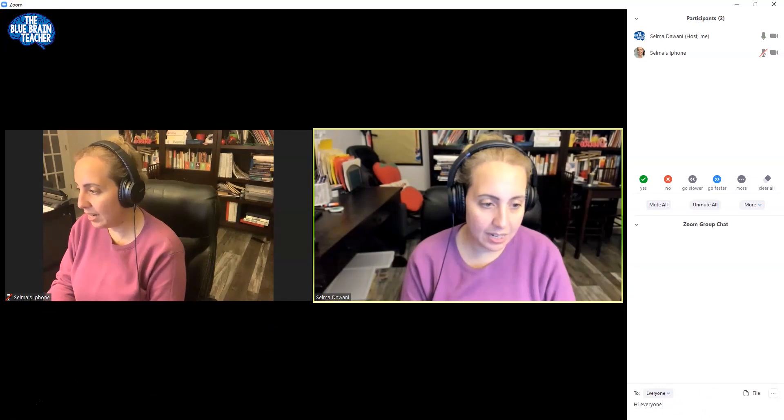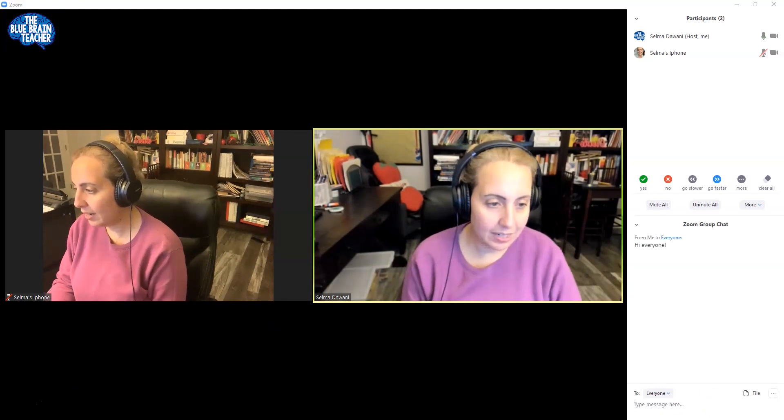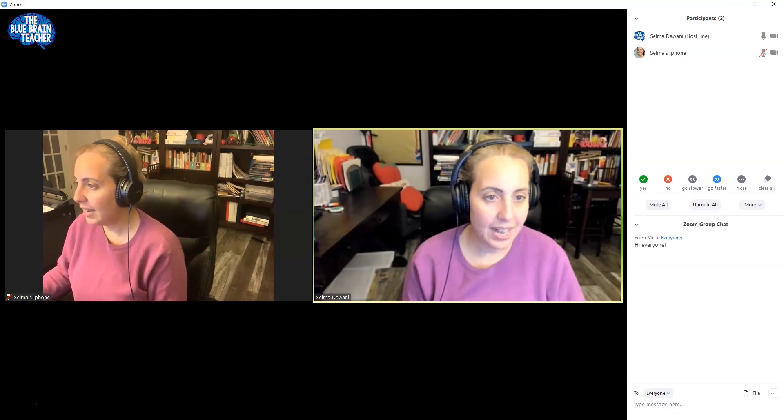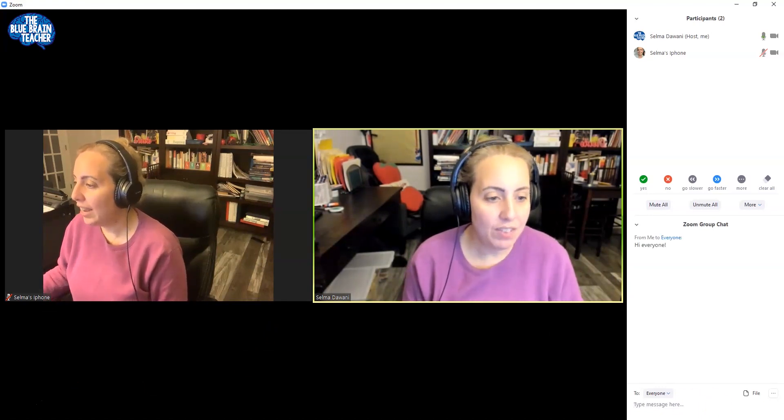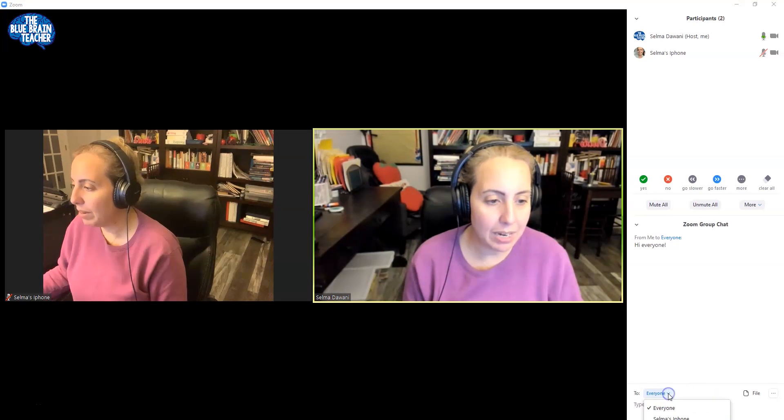You can click chat and you'll be able to chat with them. So chat was right here and you can say hi everyone. And that goes to everyone. If you want to send somebody a private message, you would just click the down button and send them a message privately. So that's how the chat works.